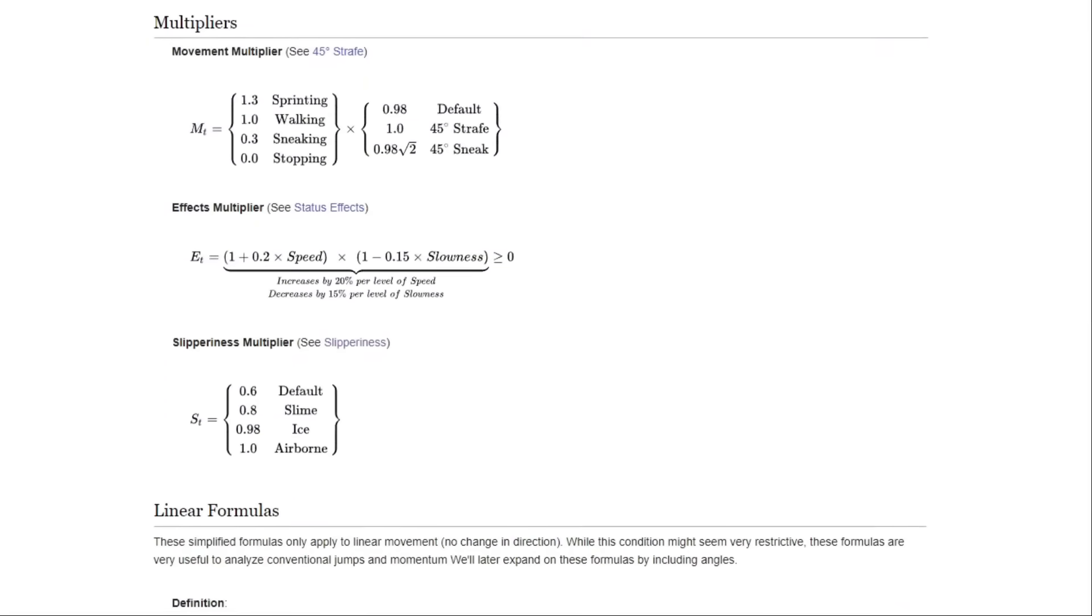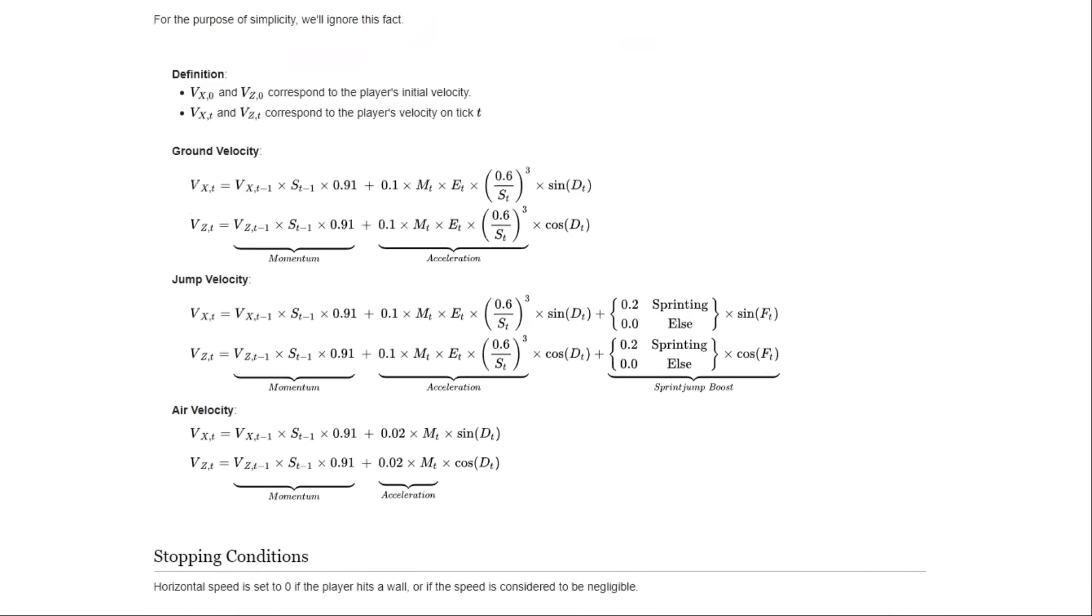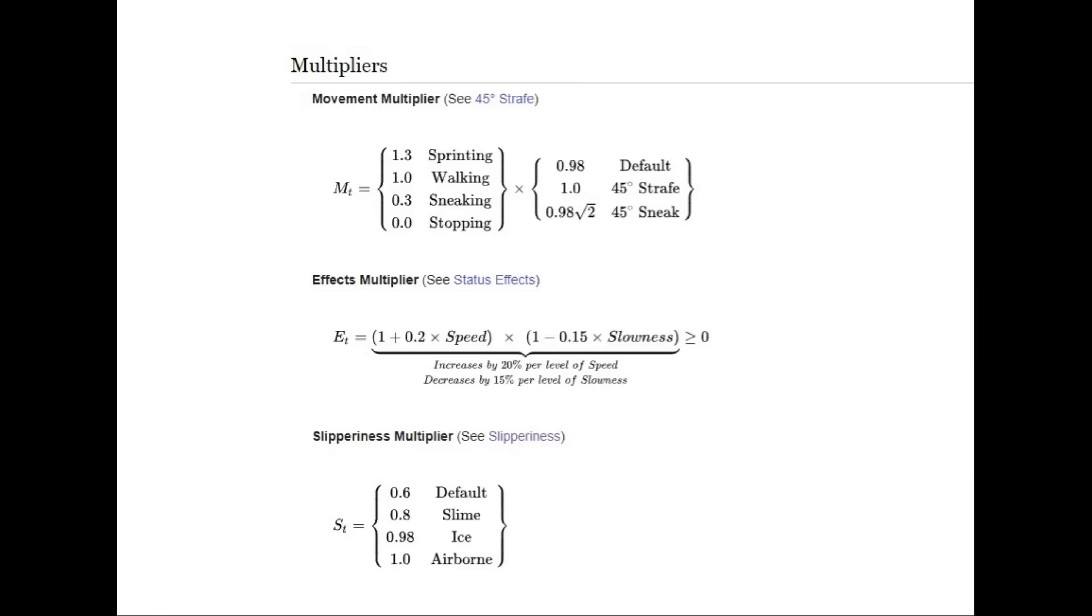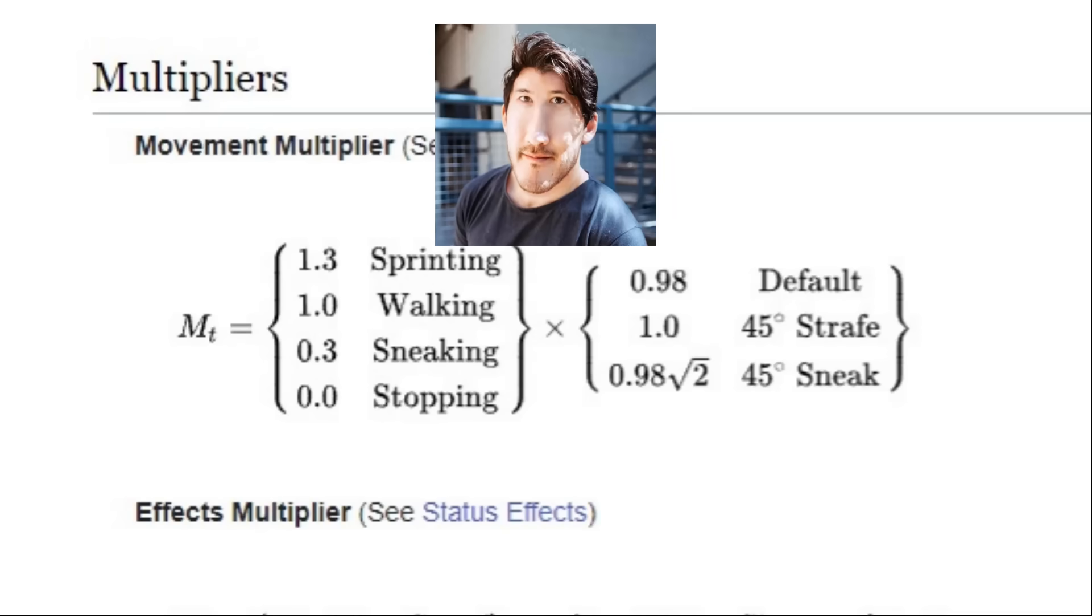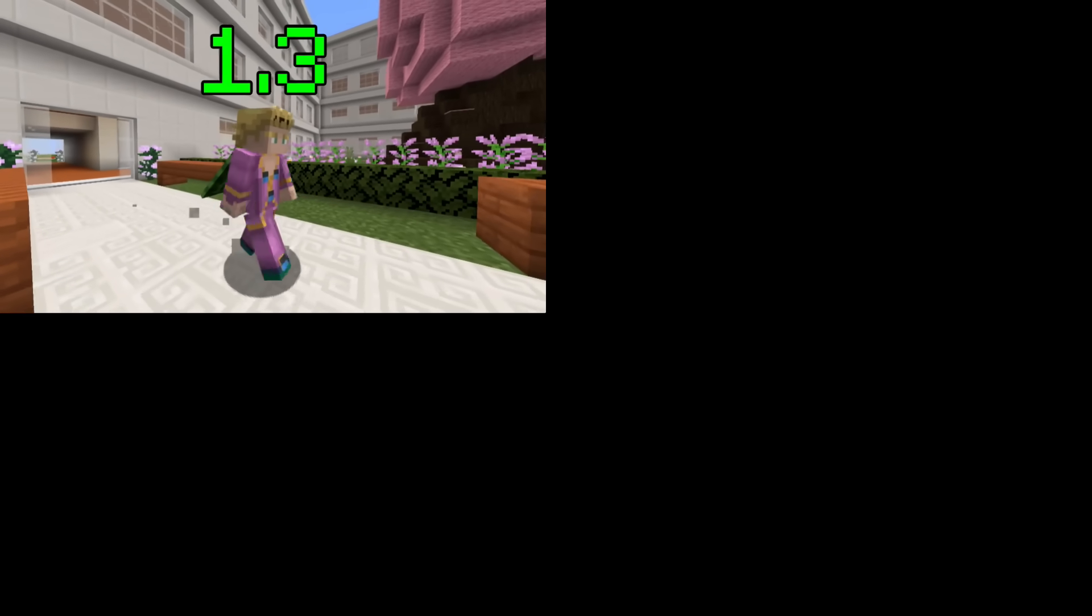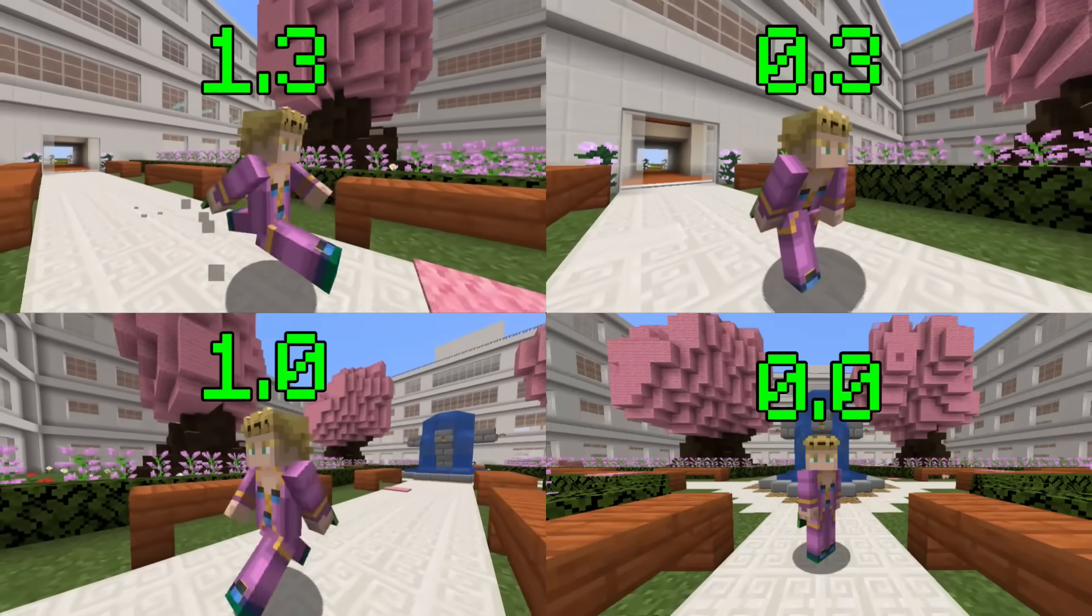Here are all of the formulas, as well as you can read what influences your speed when moving. You have the movement multiplier, which depends whether you're sprinting, walking, sneaking or not doing anything.